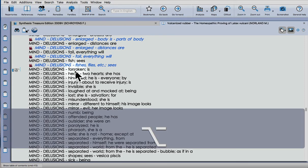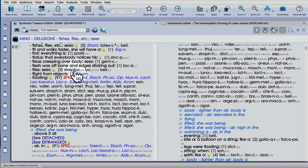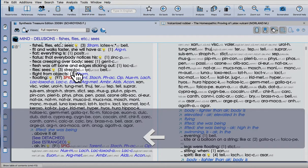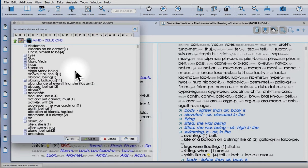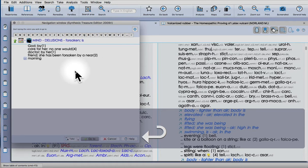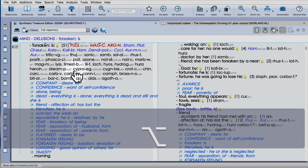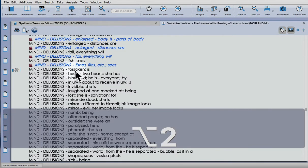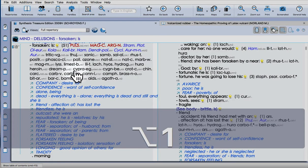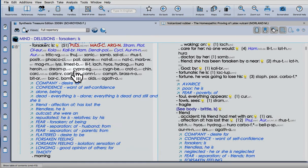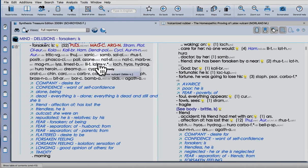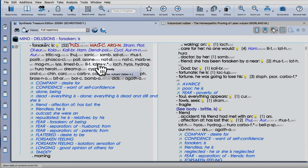Go to your repertory, Alt 1, Delusions, Forsaken, just double-check I've gone to the right one. Yes, and Command F7, and there it is.